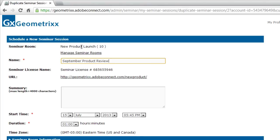We're still using that same product launch room. It's still pulling the same license number, the same URL. So all I really need to do, in essence, is change the name, if I've got a different name, as well as the date and the time.